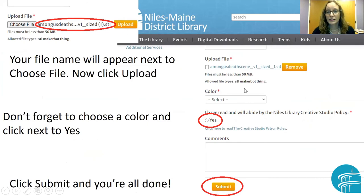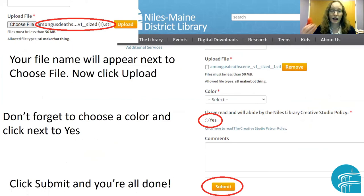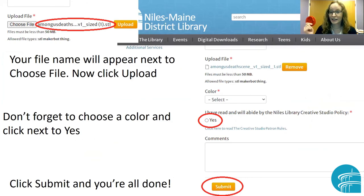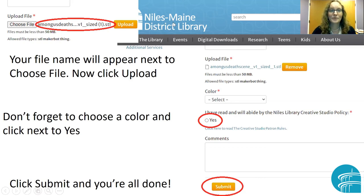Then if you look to the right, you'll see that it's blue and you have the option to remove it. Then click on the drop-down menu, select your color — I chose red. You can print them in any color; it's not going to affect the taste. Click Yes, and then click Submit. It's that simple.